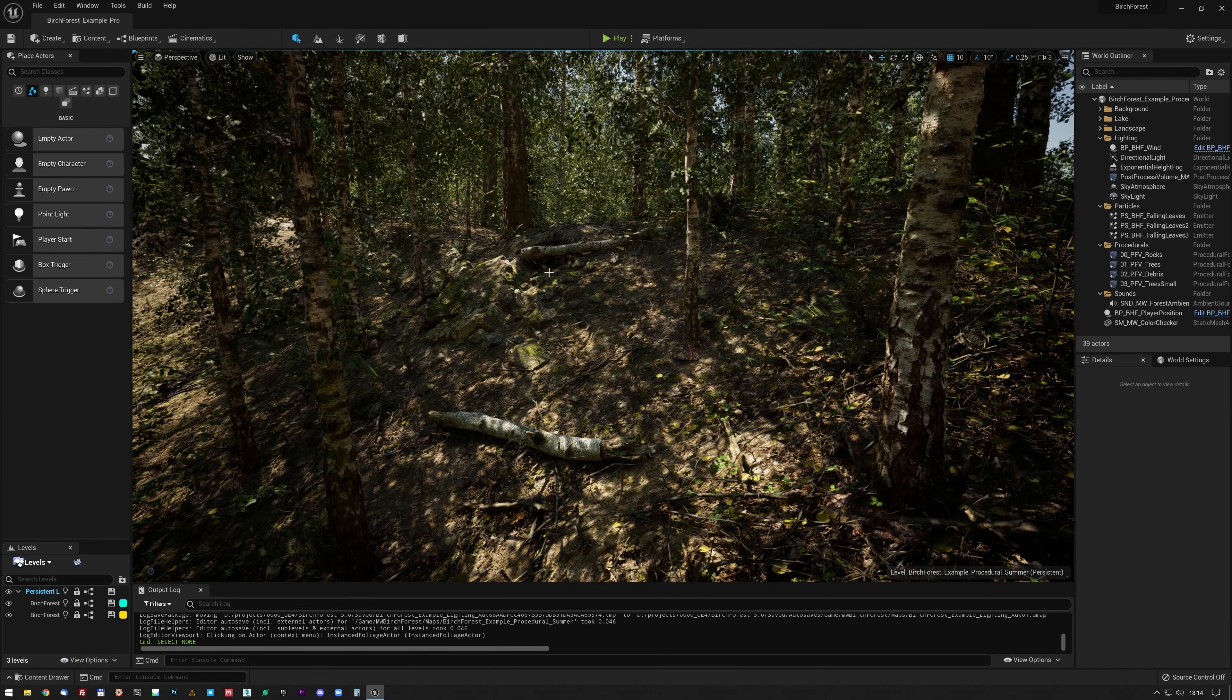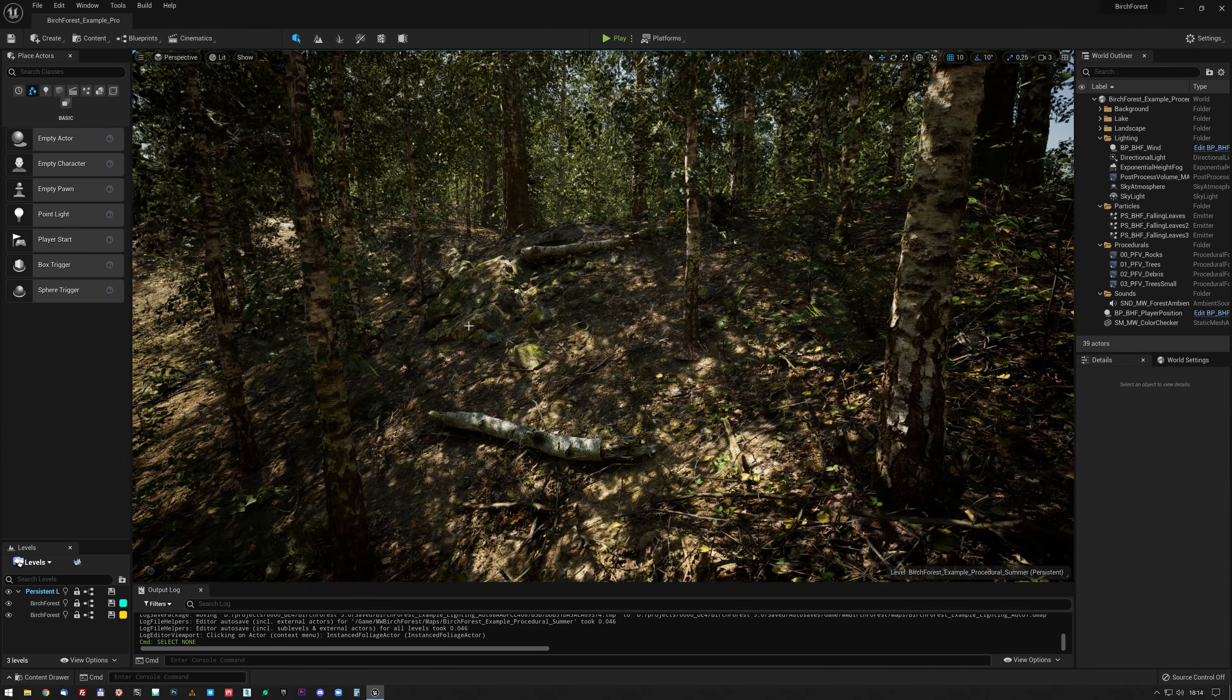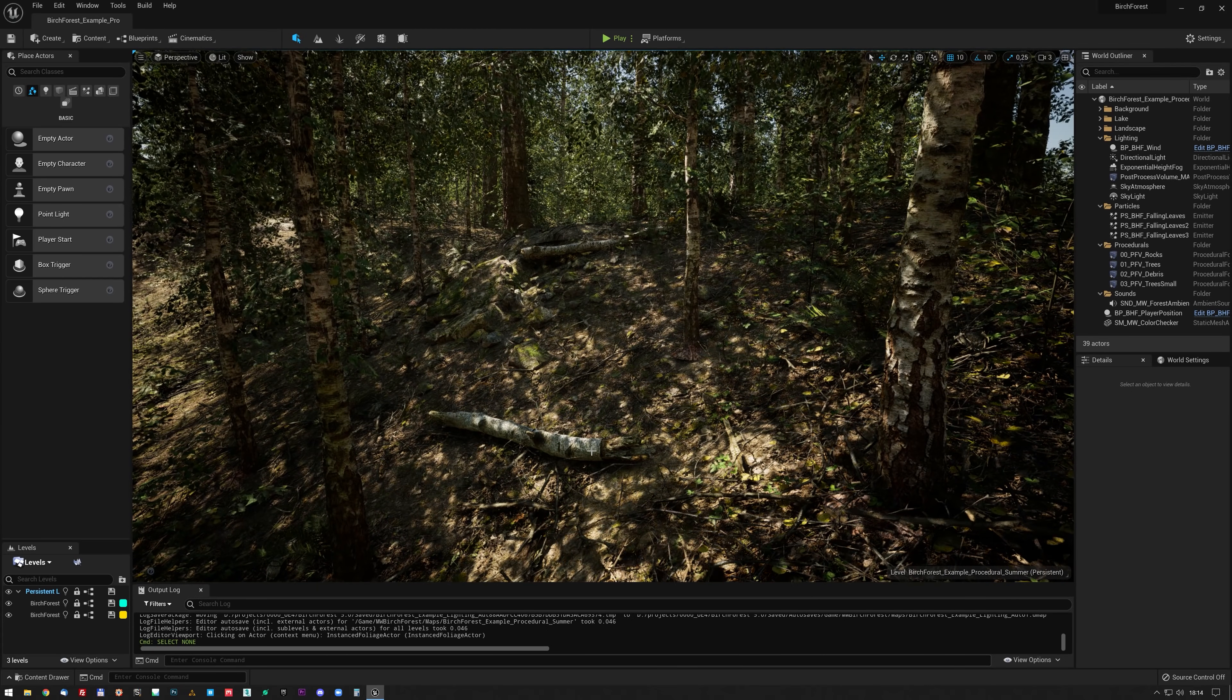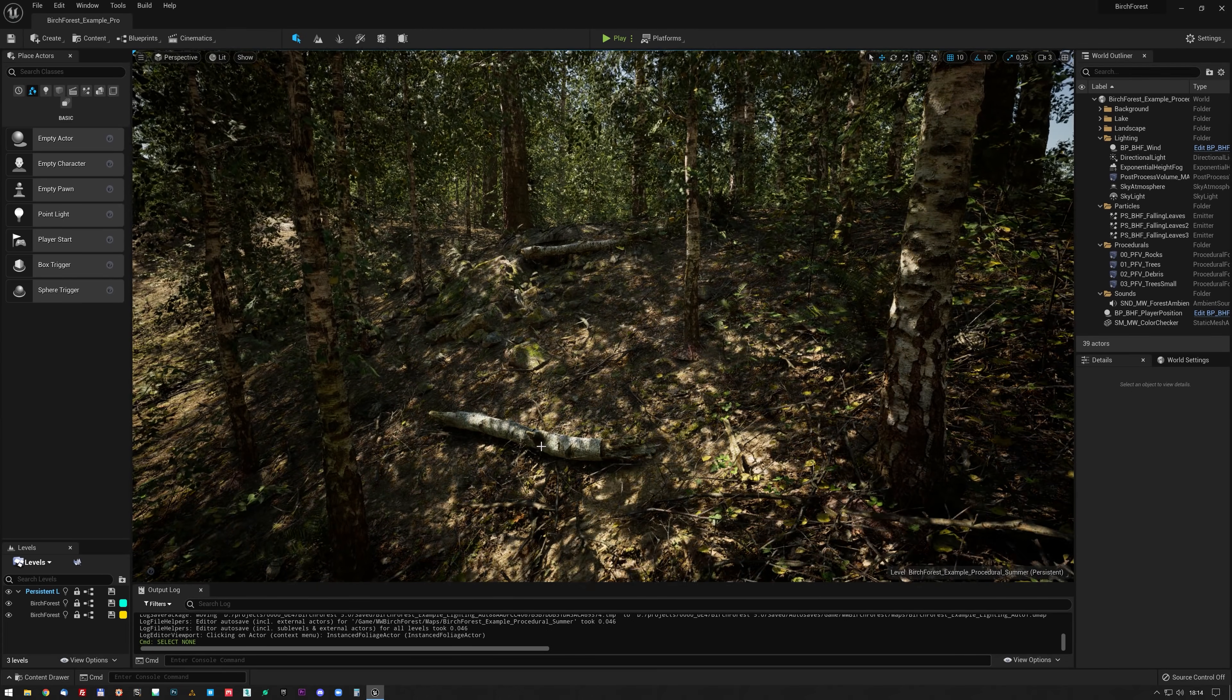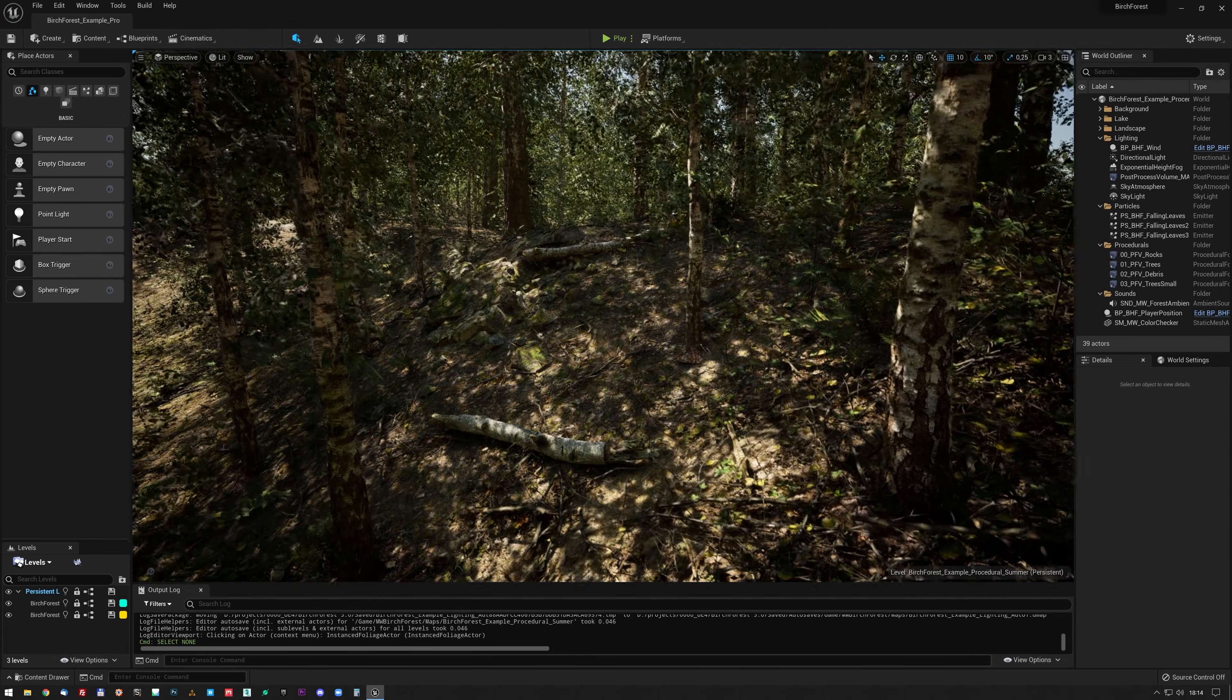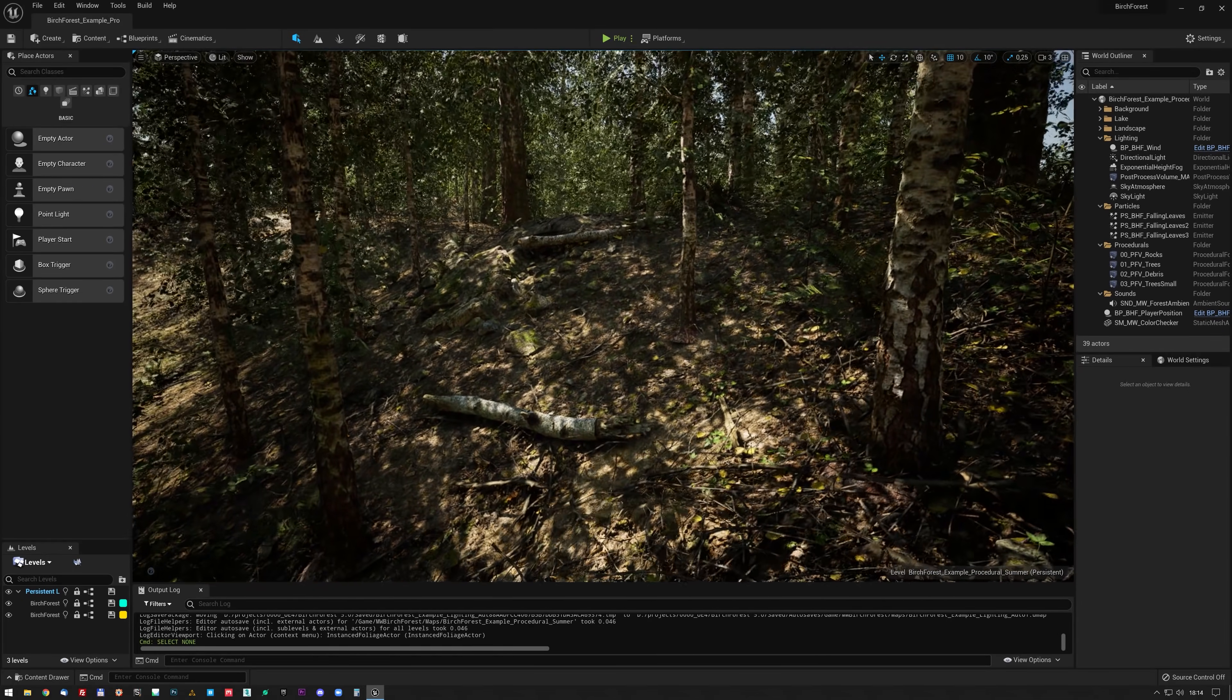I actually have Nanite working on all the static meshes. I increased the resolution of all of them by 400%. I have Lumen with hardware ray tracing working.